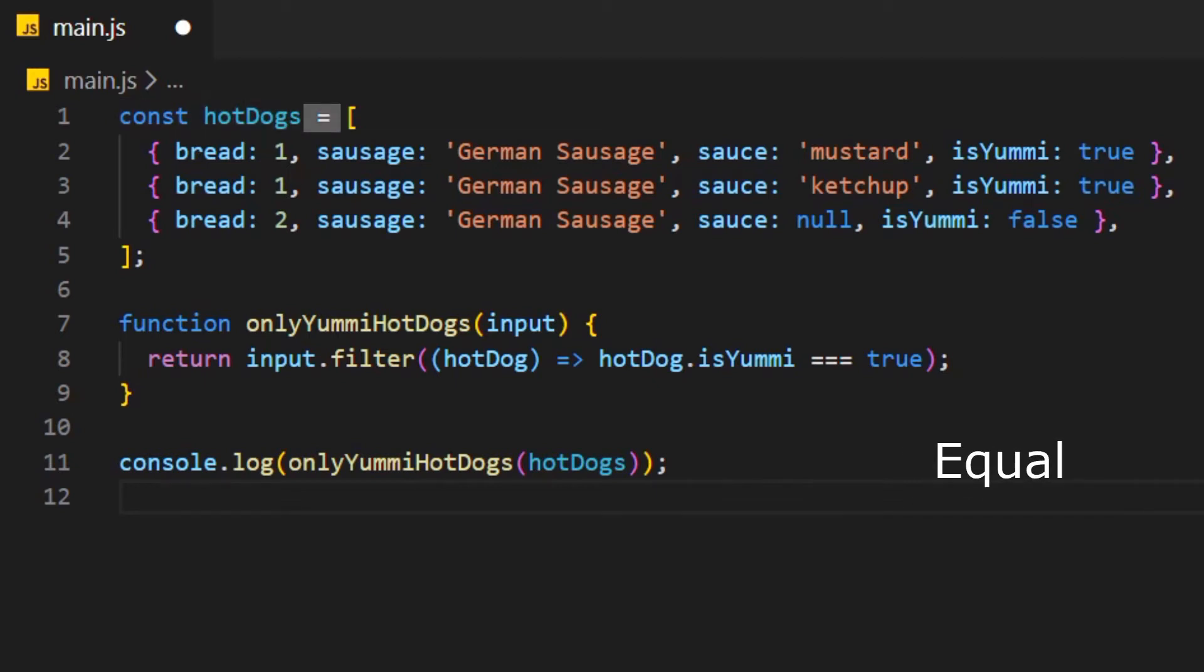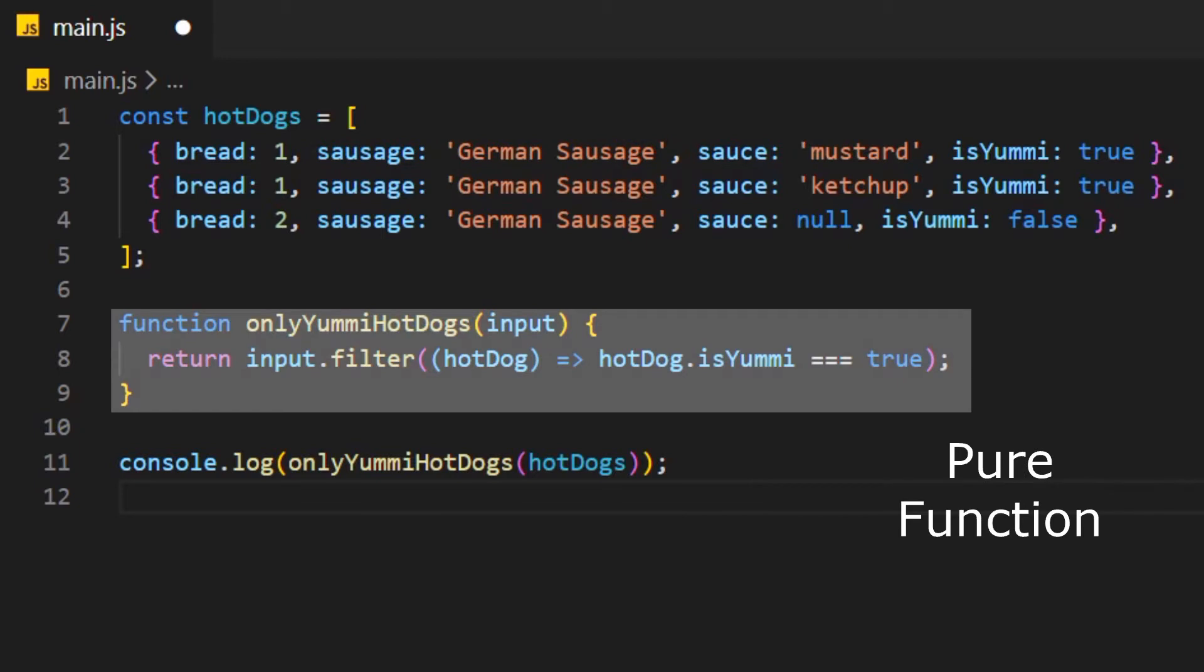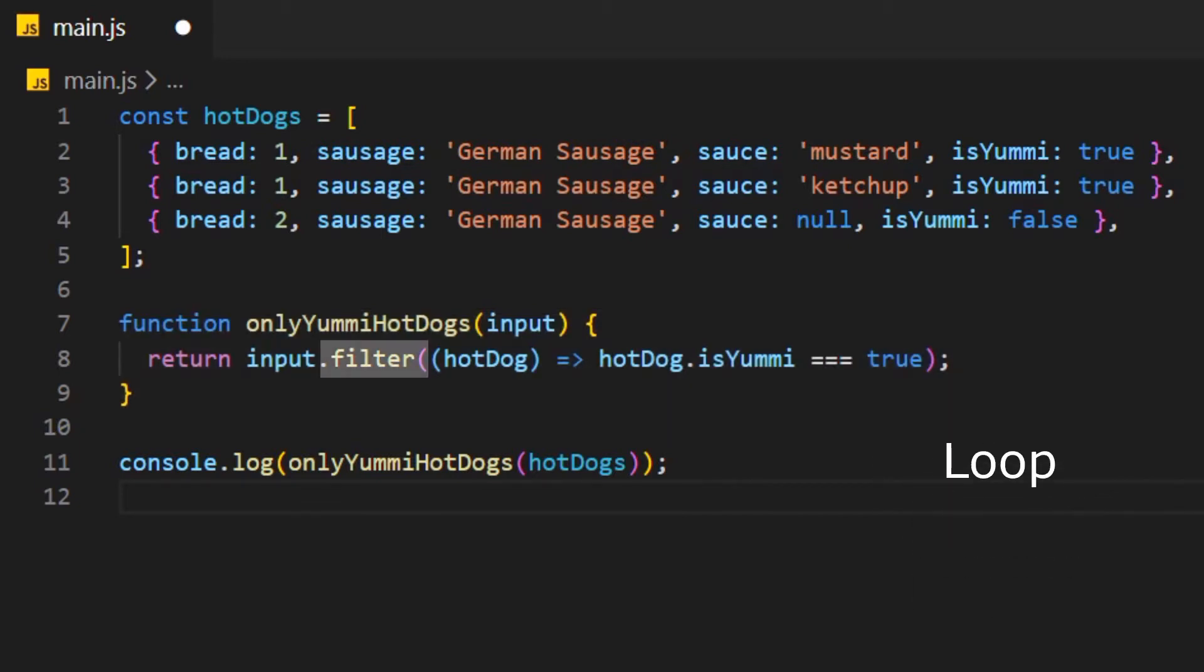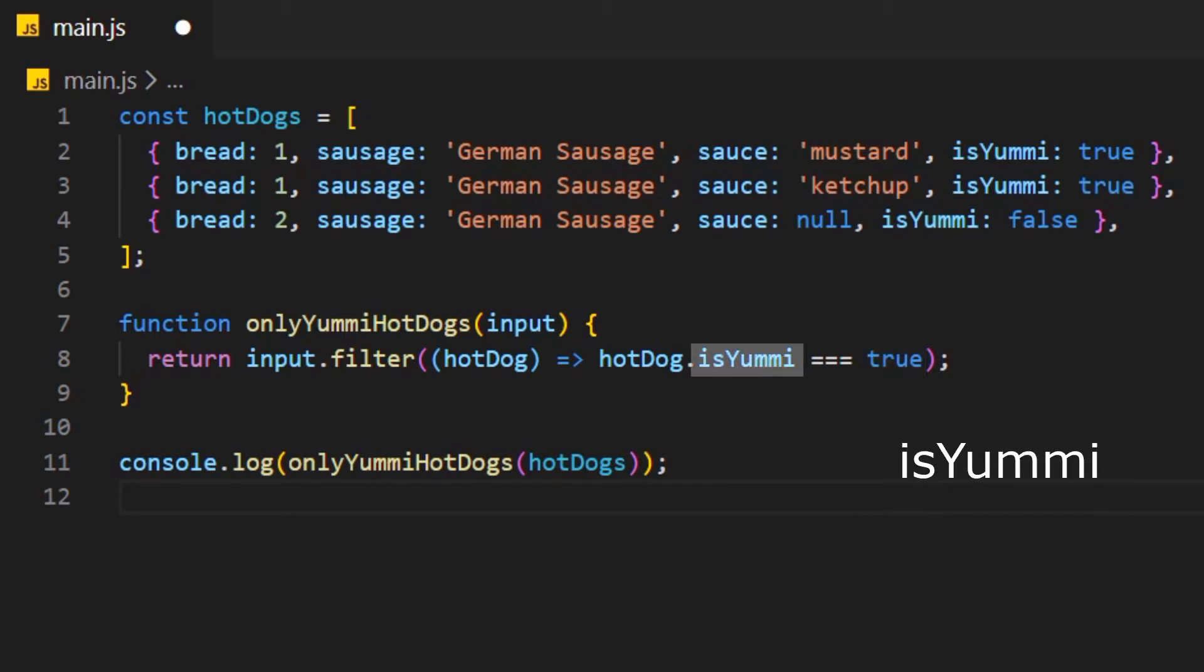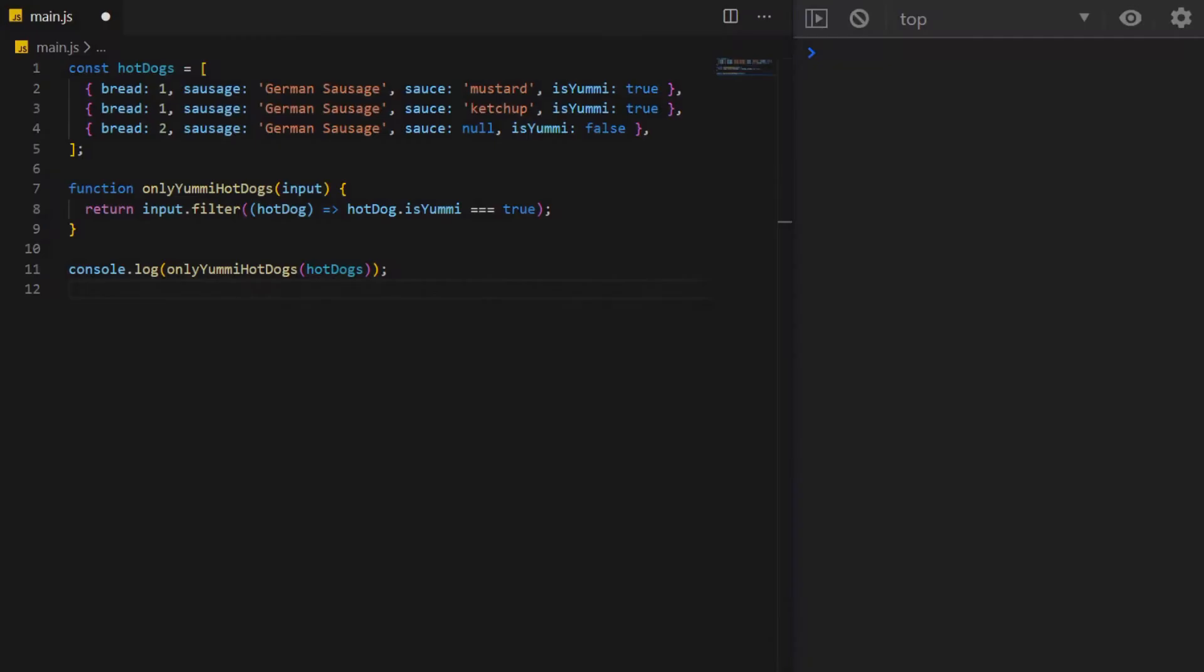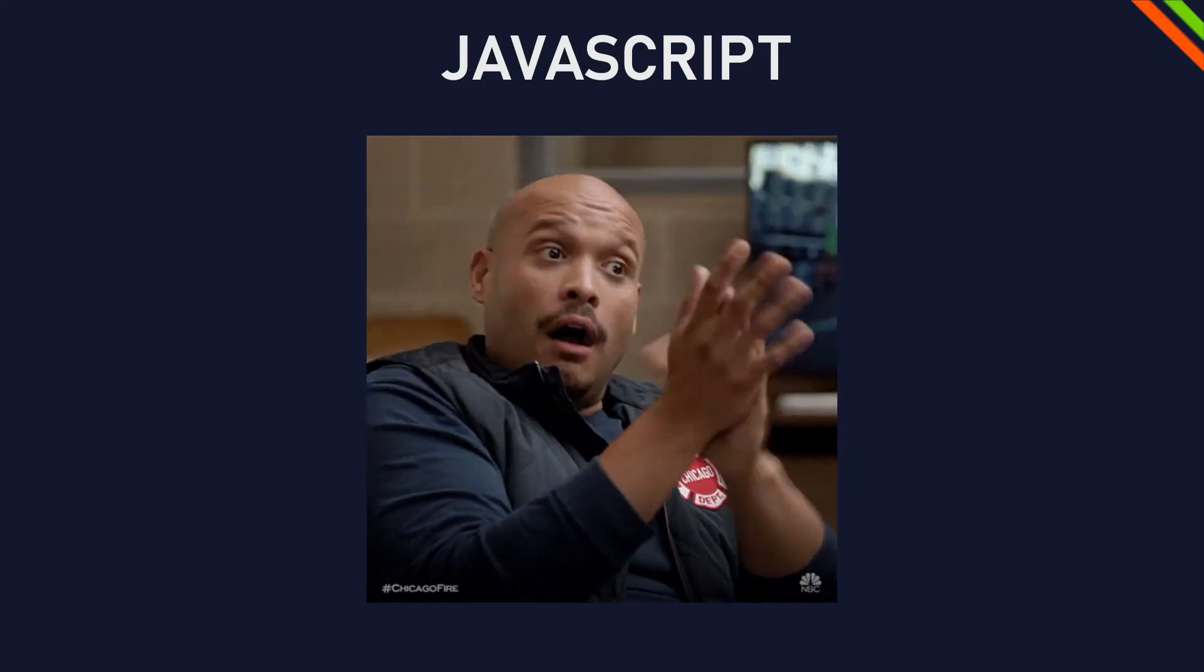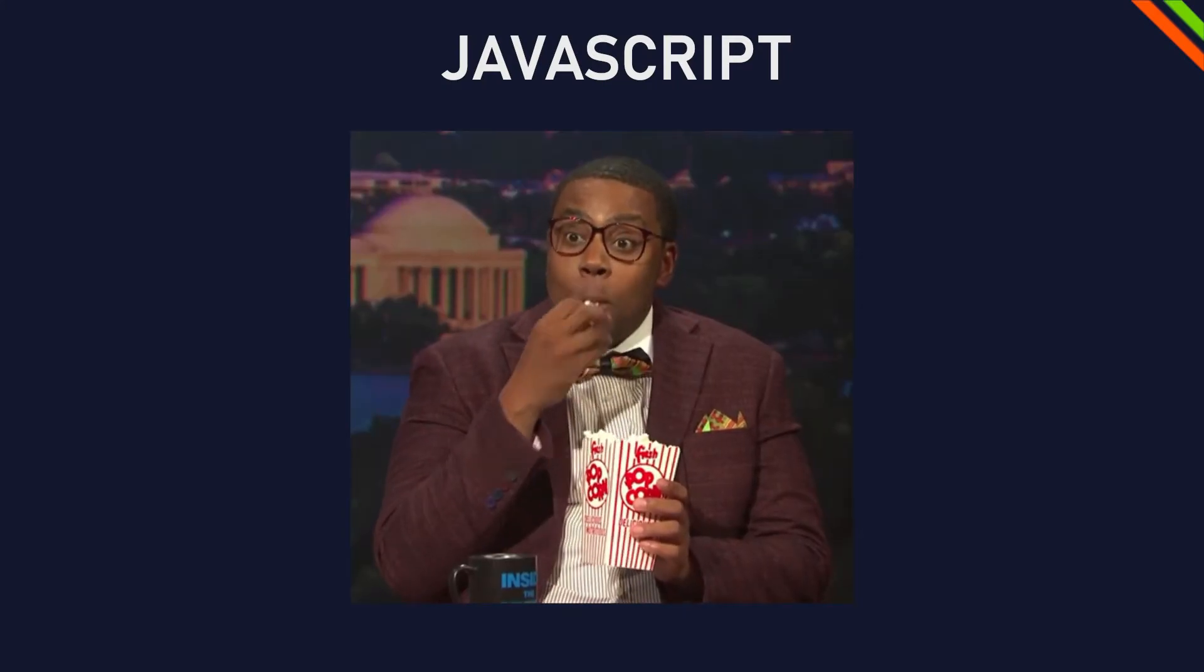We have a variable that is set equal to an array of objects with key value pairs. Here we have a pure function with a parameter that returns an array method that loops through the array to find the properties that return true for isYummy. Congratulations if you understood everything I said. If not, you better watch this video.